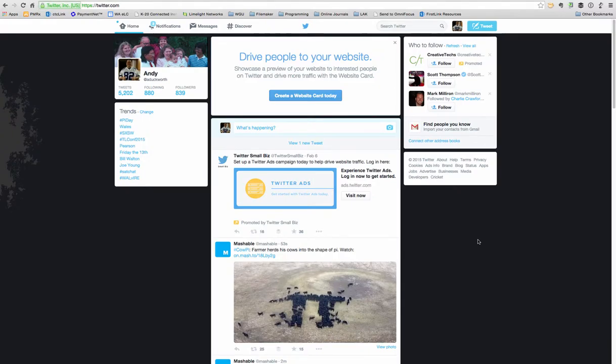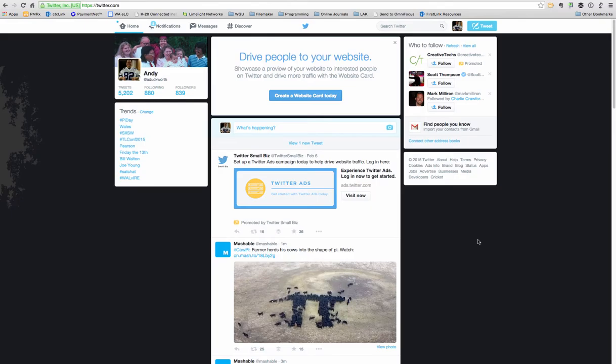This is a very brief introduction to Twitter. We'll talk a little more about Twitter when we get into the Personal Learning Network lesson.